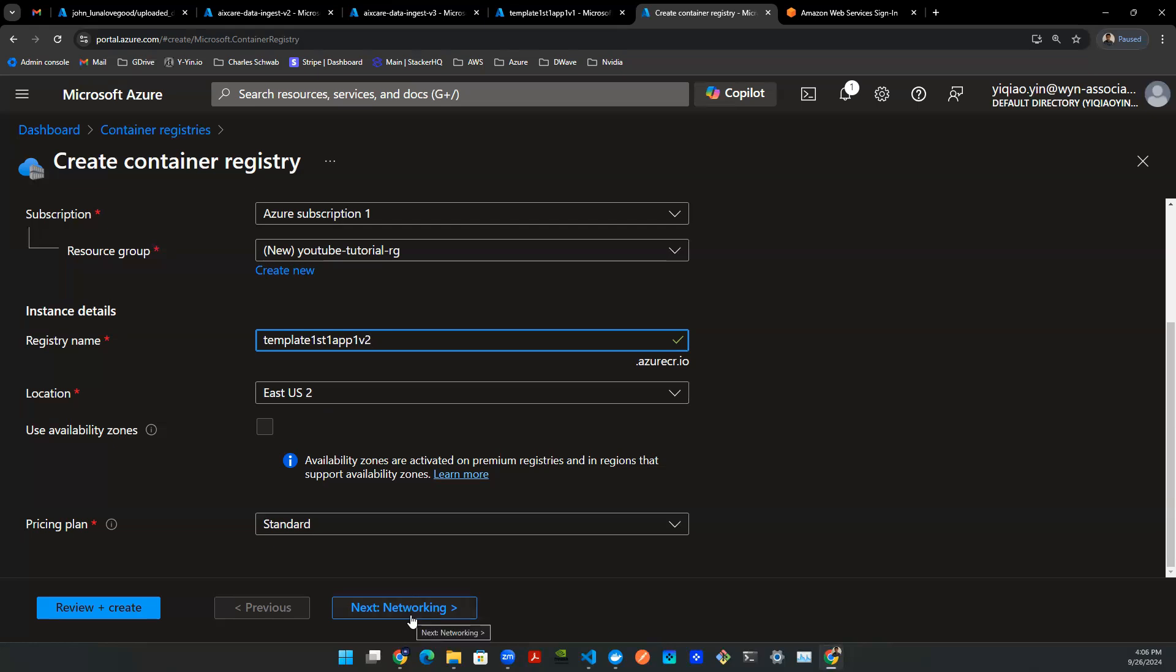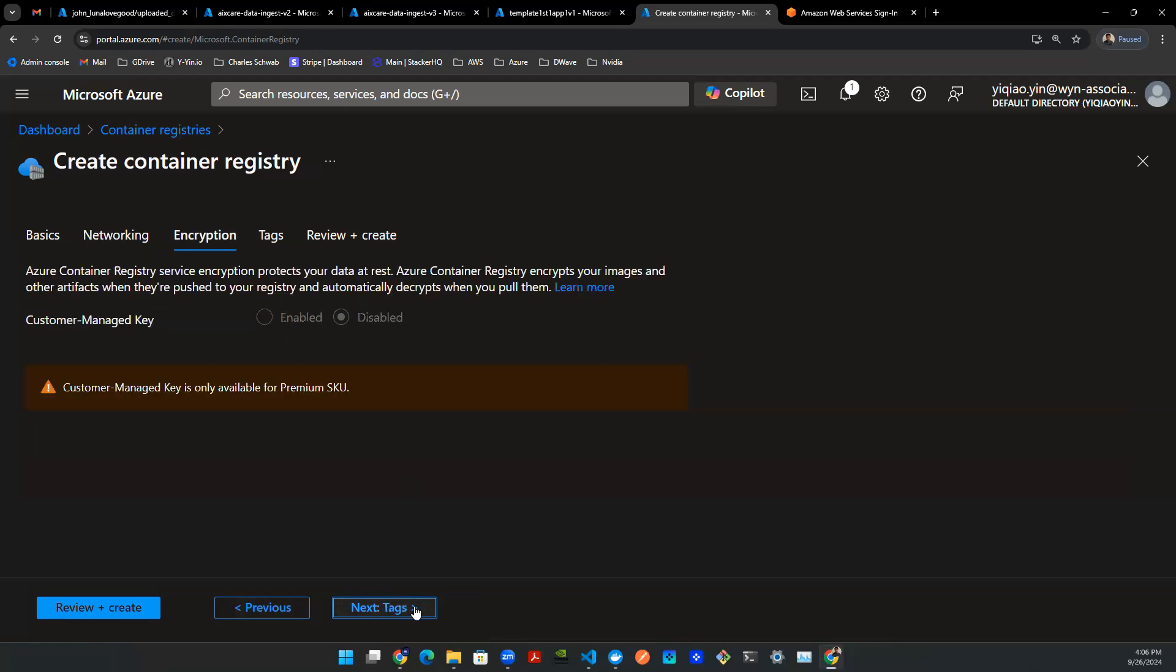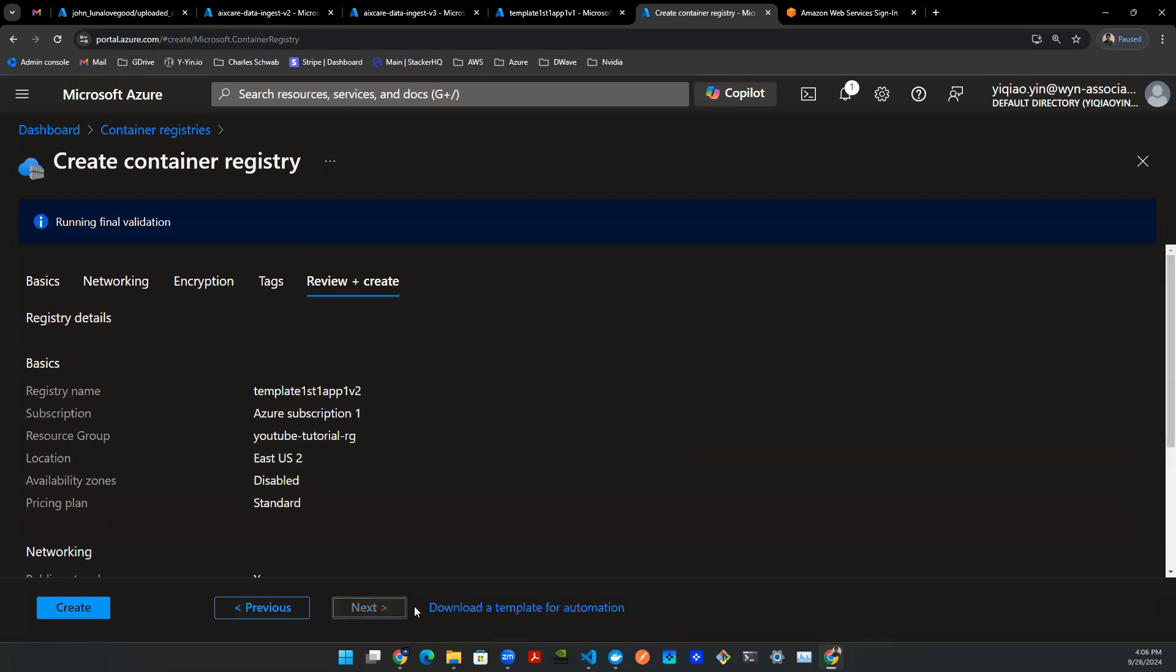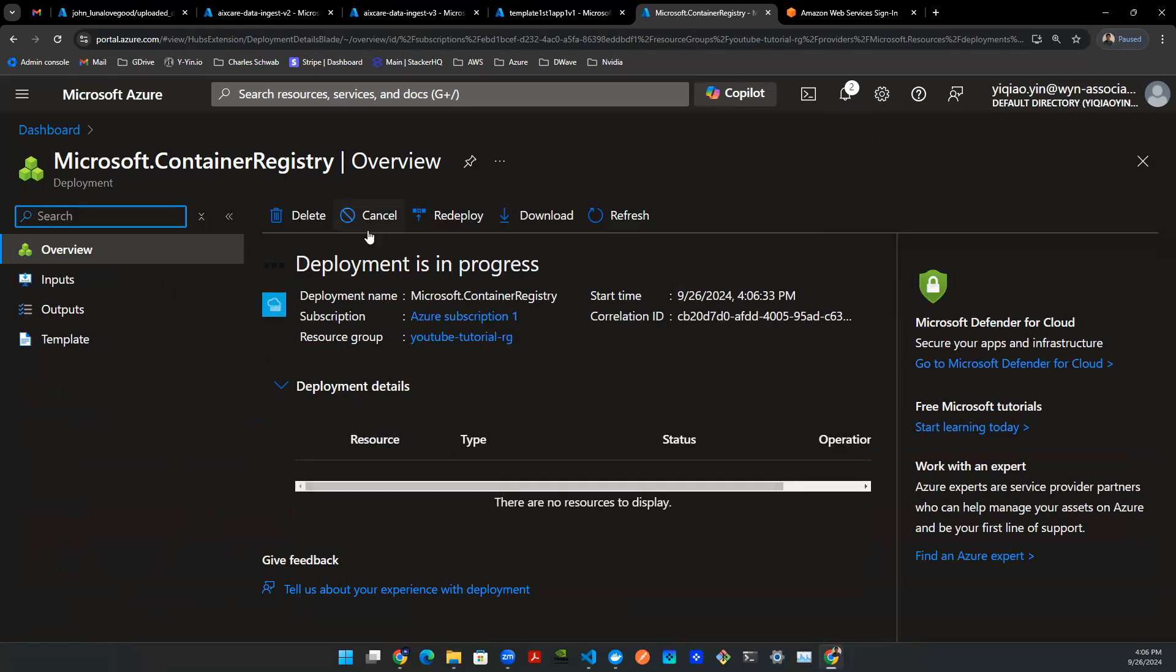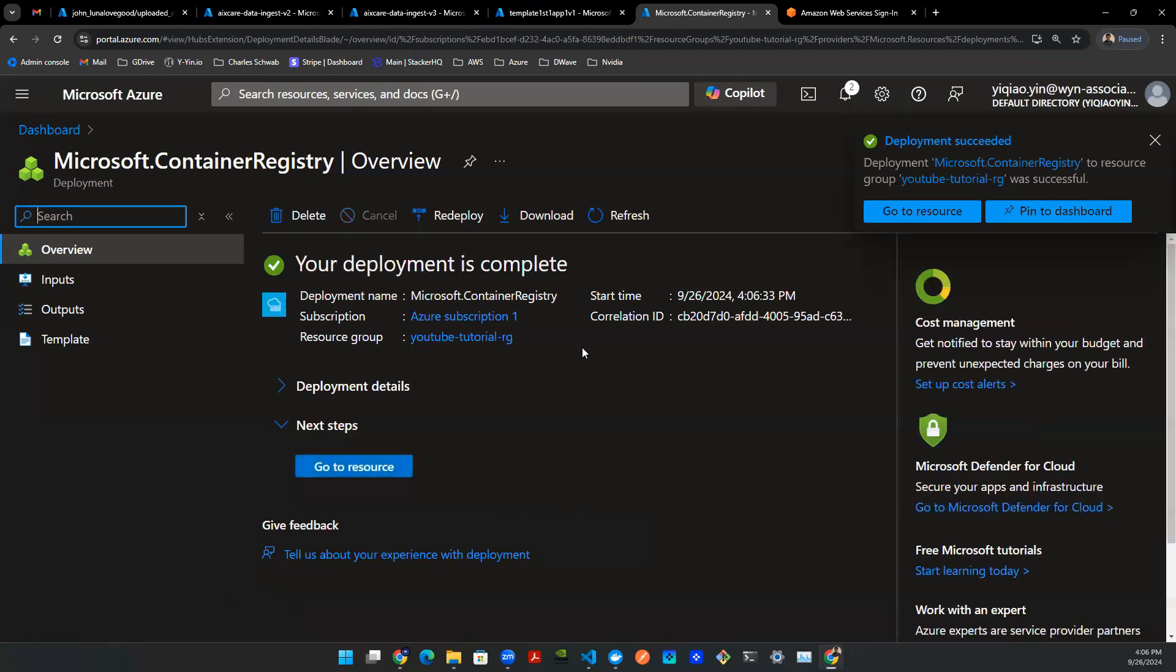That's the first page. Click on next. You don't really have to worry about too much here. Leave as default. Go to next. Same thing here for encryptions. Same thing here for tags. And then you are all set. Once the validation is passed, you can press create. And then you will see this page that says deployment is in progress. You wait a little bit for Azure to create a resource for you.